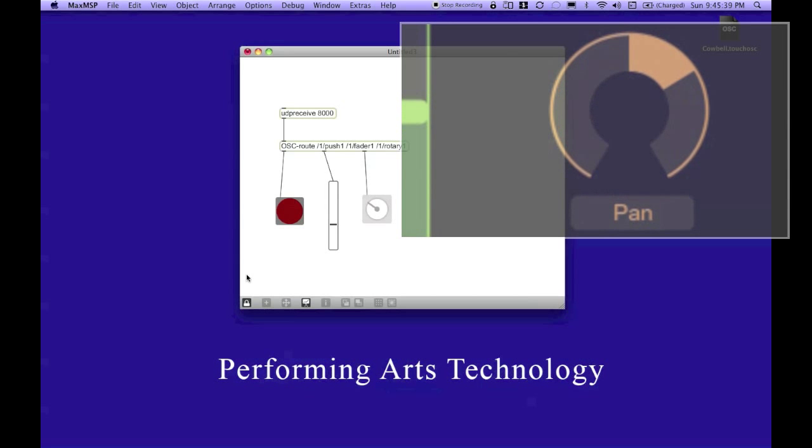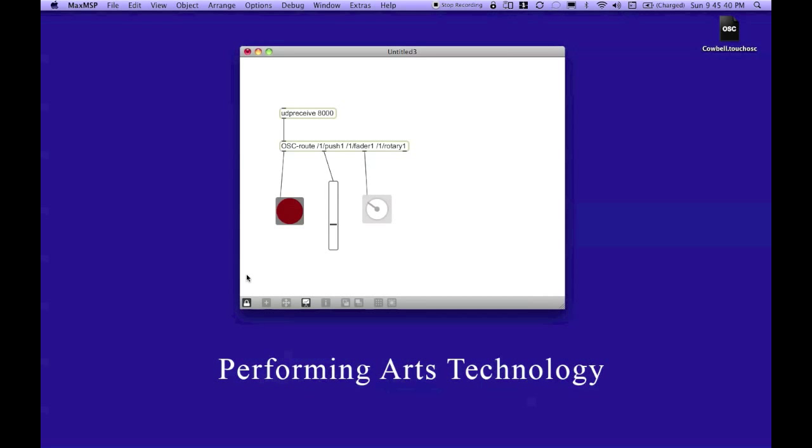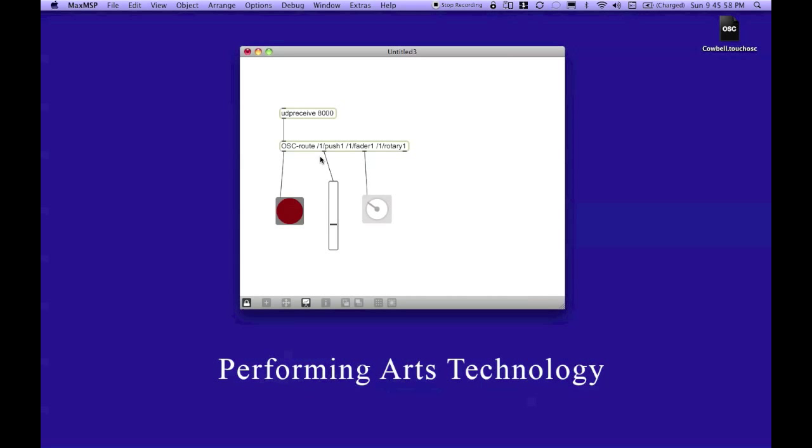So, receiving messages from your custom layout or from any layout is really that simple. You just need to create the layout. You need to know what the names of your controllers are, which you've set up. And then you need to download this external object from opensoundcontrol.org and assign the appropriate arguments to it so that you can route your messages wherever you want them to go.